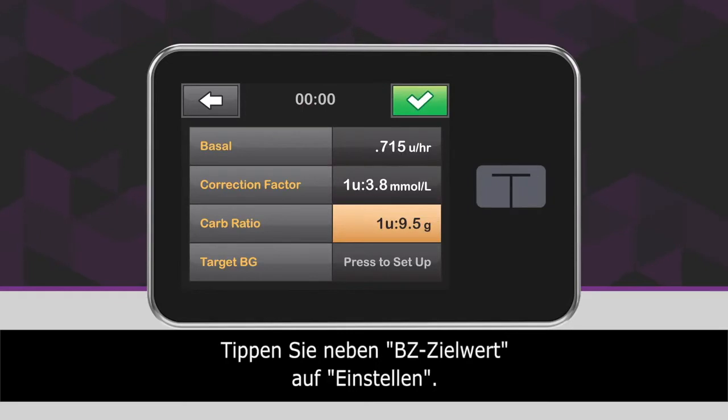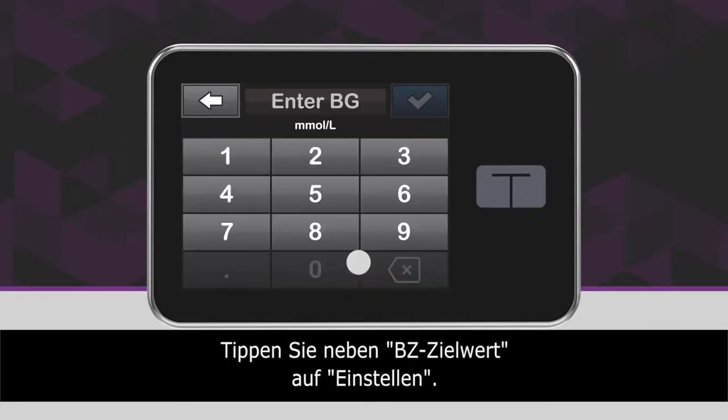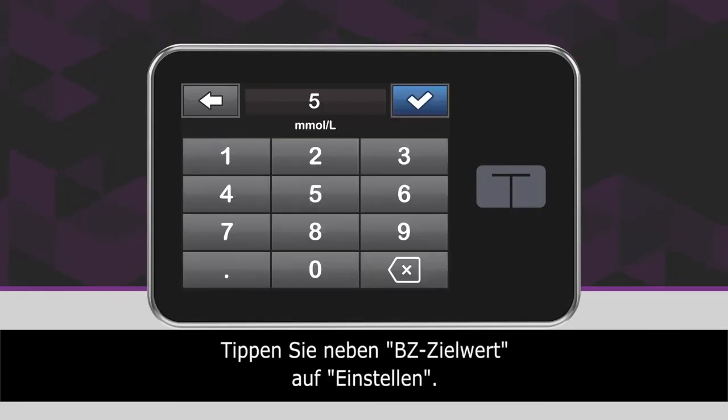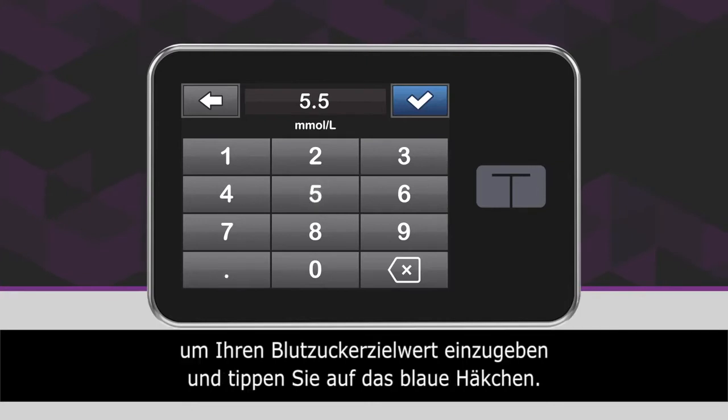Next to Target BG, tap Press to Set Up. Using the on-screen keypad, enter your target BG and tap the blue checkmark icon.